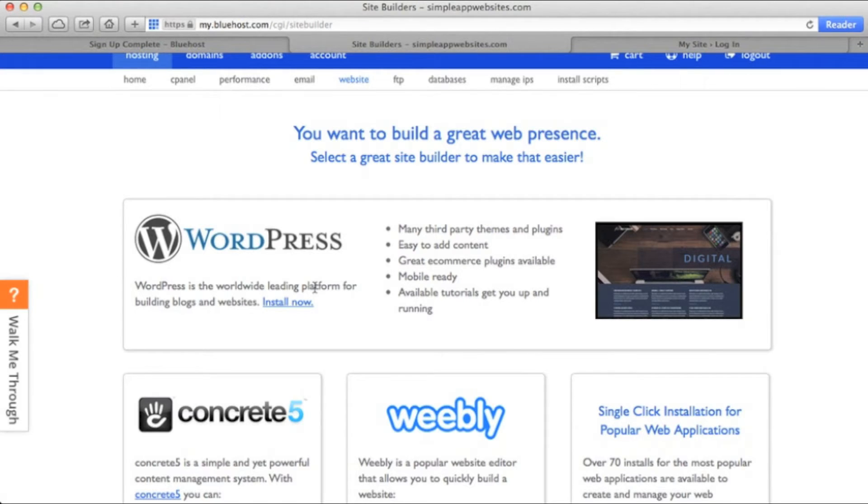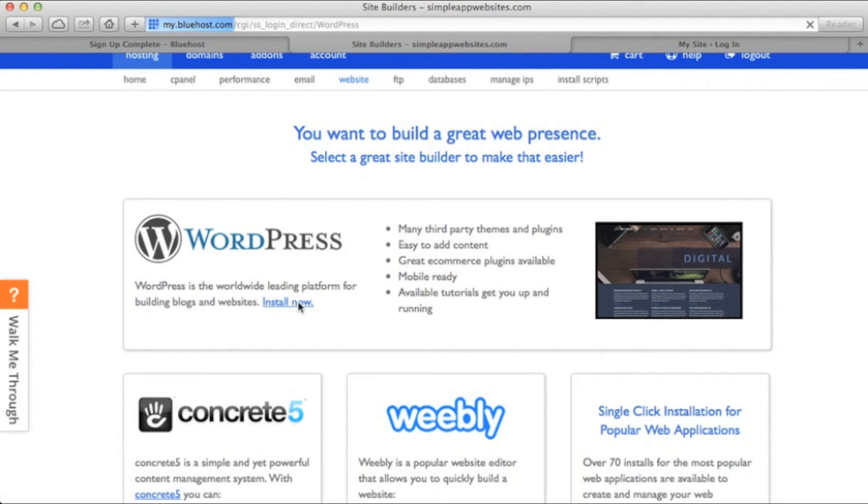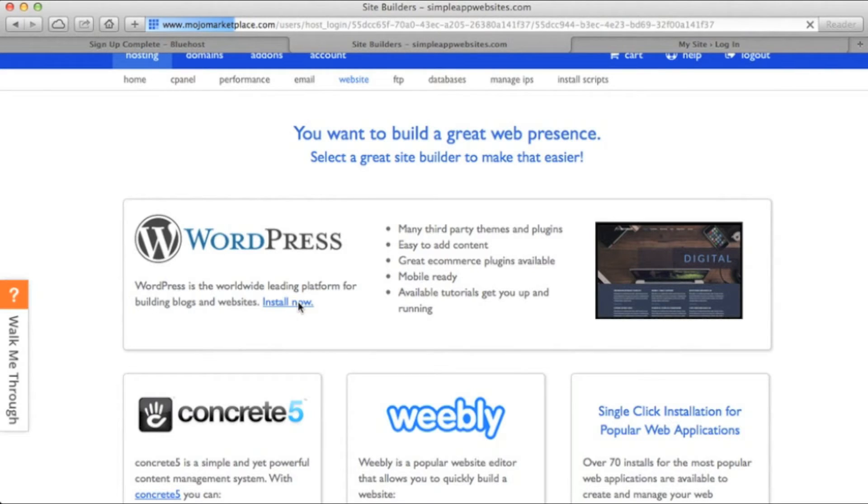Now, you're more than welcome to use Joomla, Weebly, Concrete 5, and many others. But I personally recommend WordPress due to its ease of use. It's extremely easy to edit, change themes, what have you.